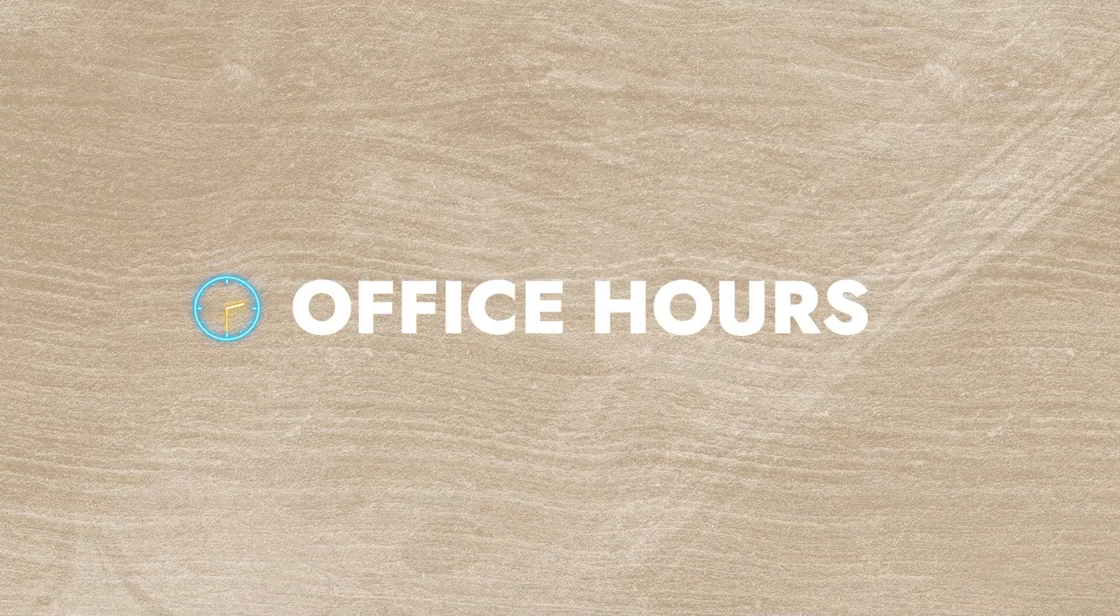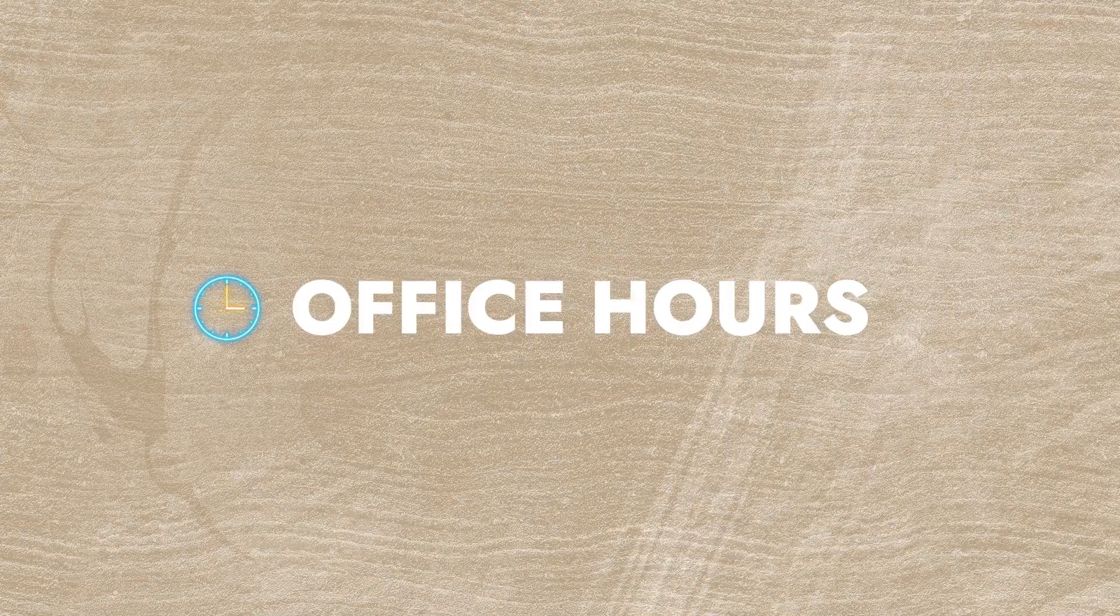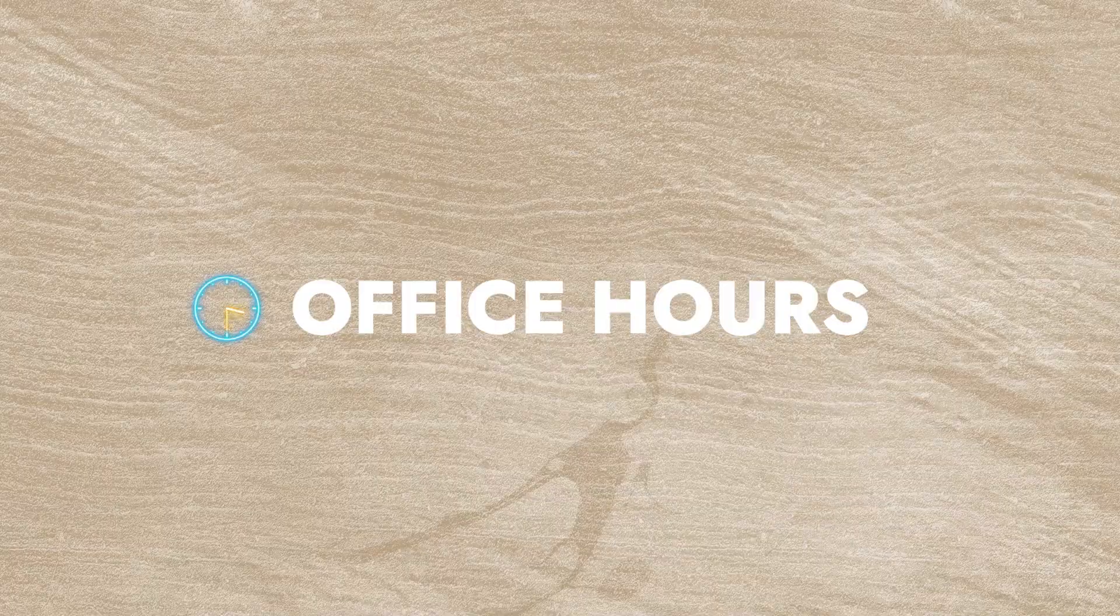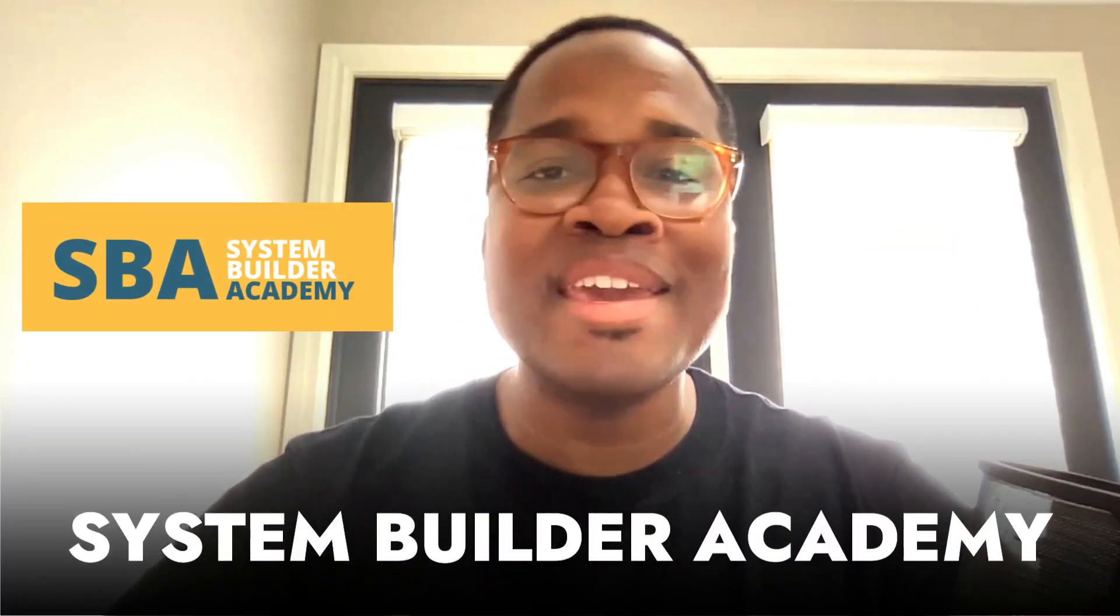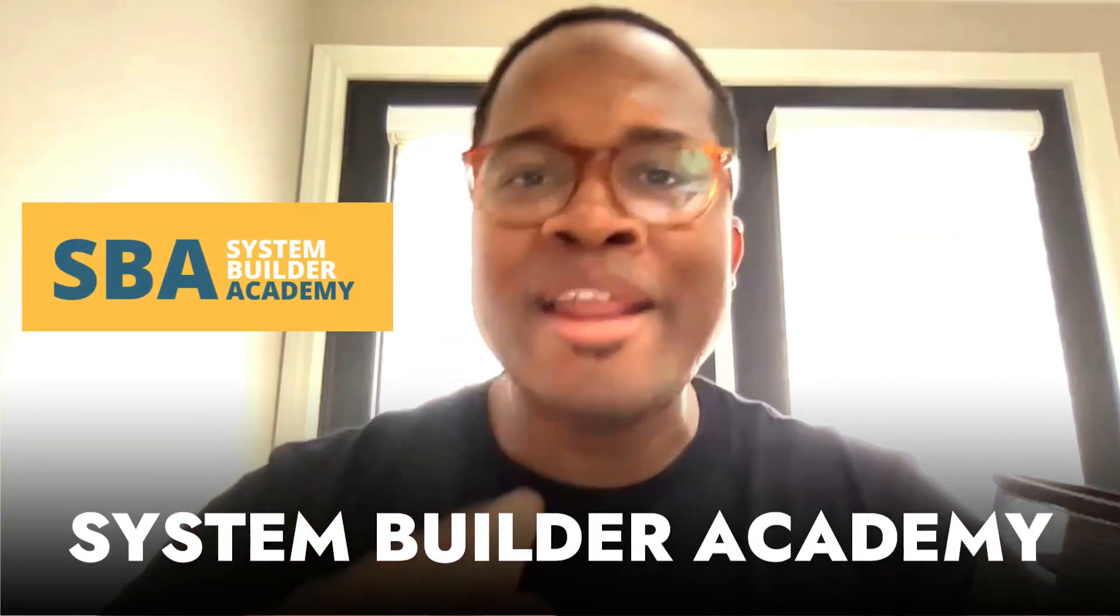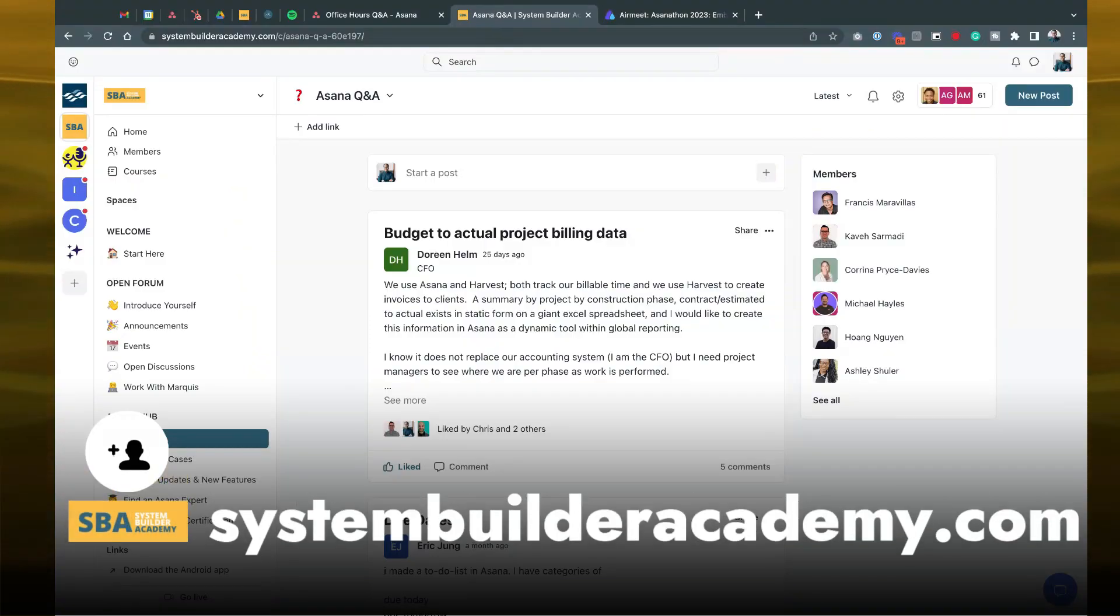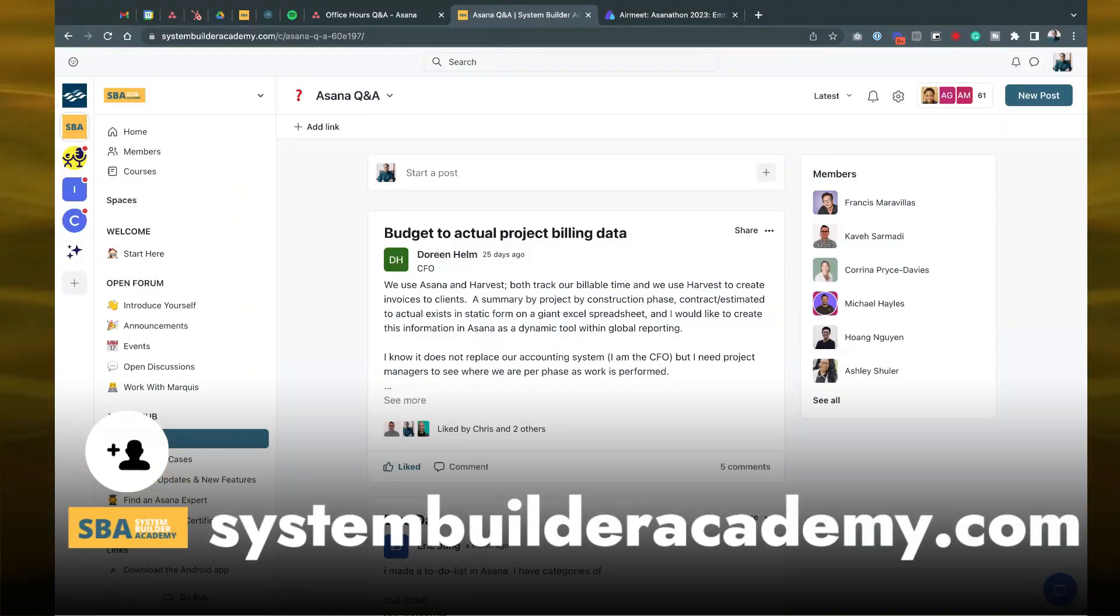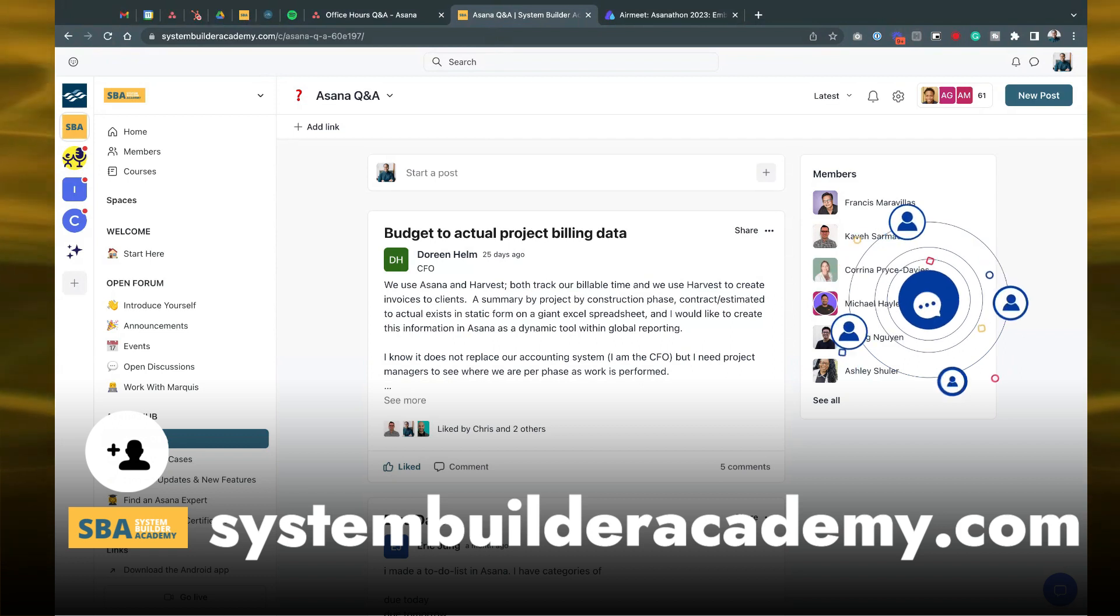Hey there, welcome to a new segment that I'm calling Office Hours. Office Hours is where I'll be hopping on here from time to time, answering questions from the community. We're getting some great questions on YouTube and inside of our System Builder Academy.